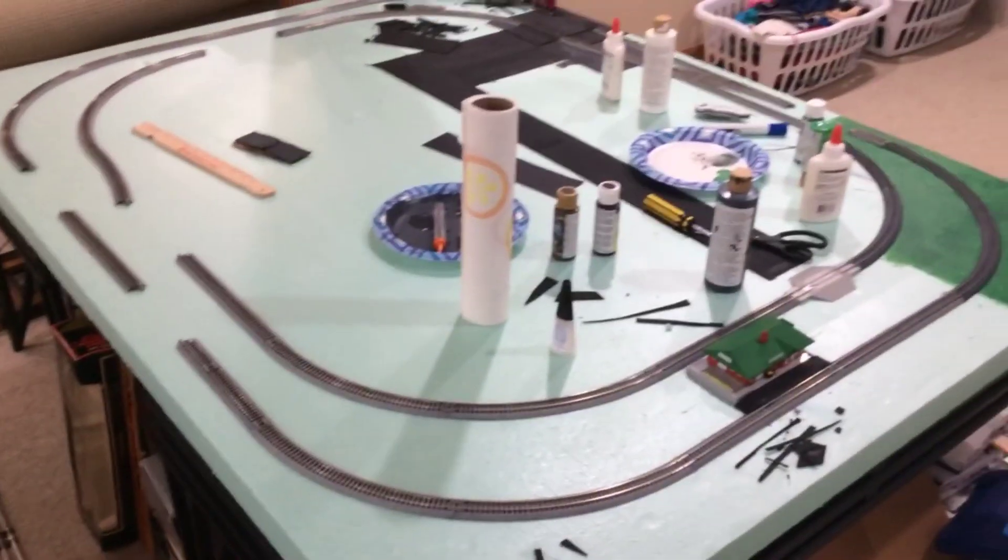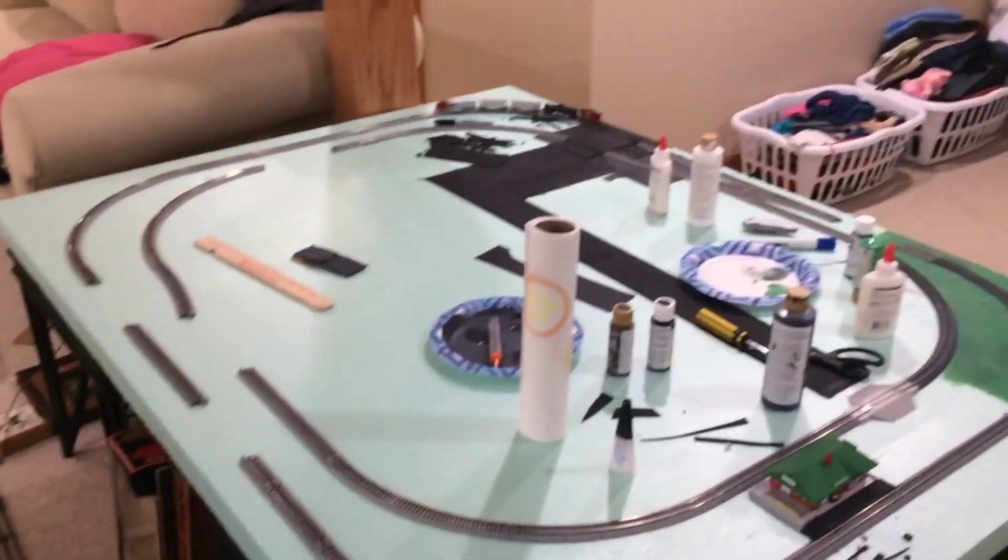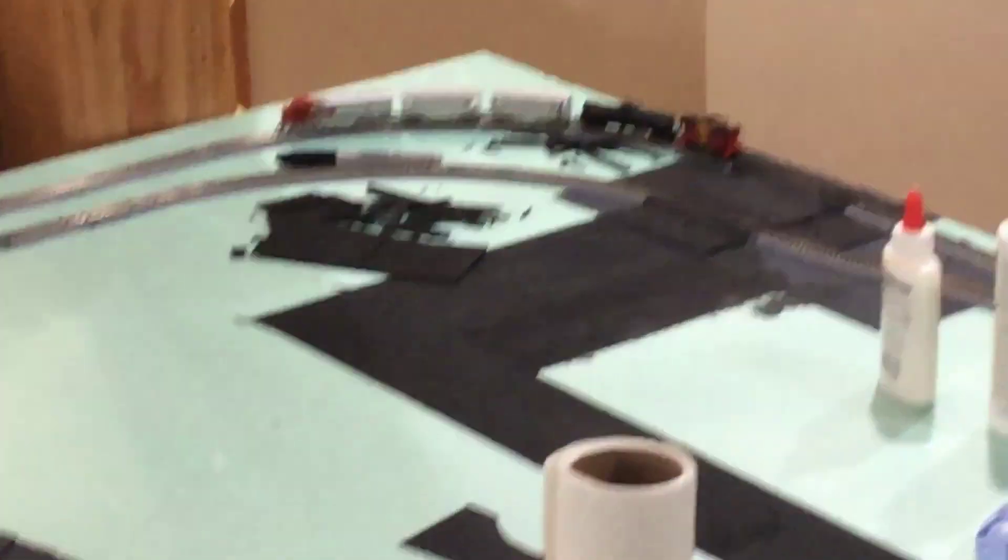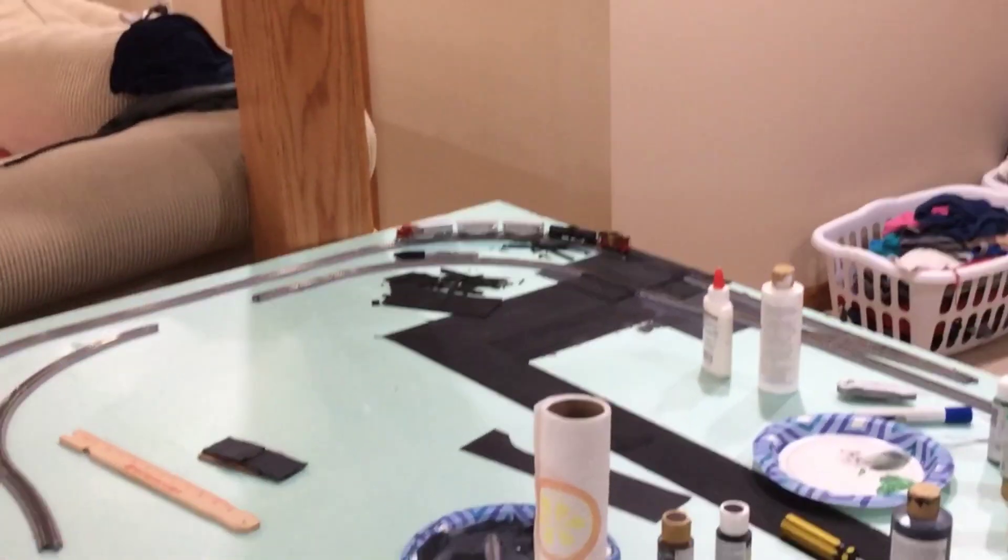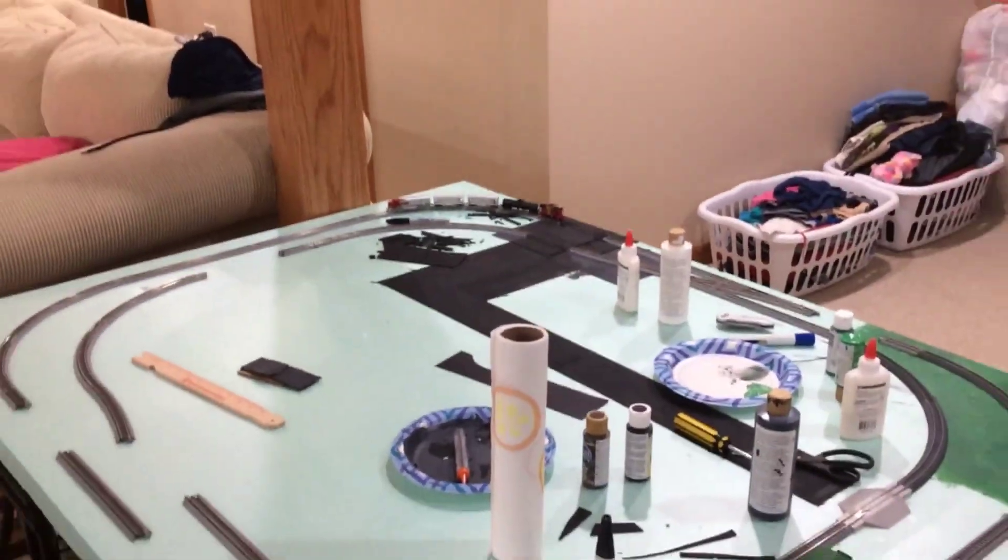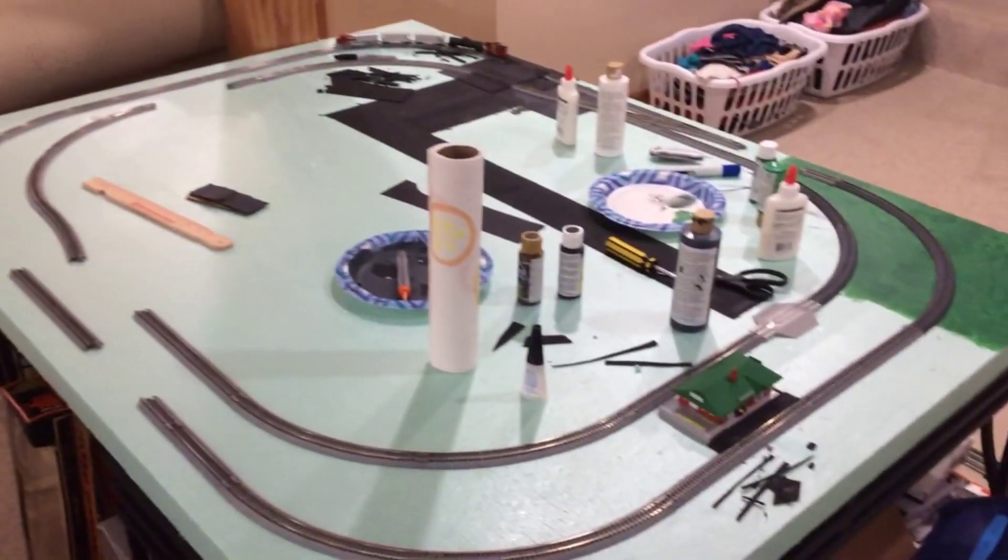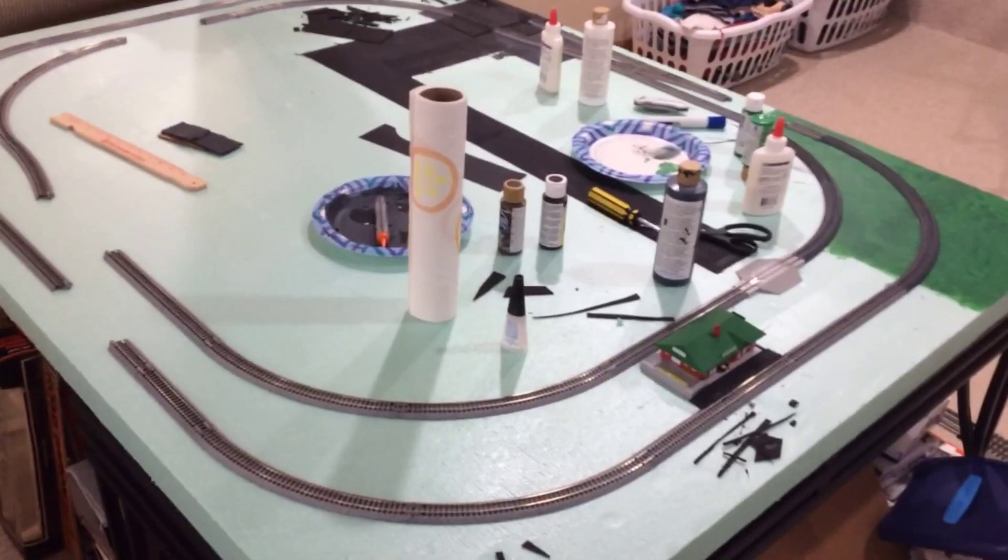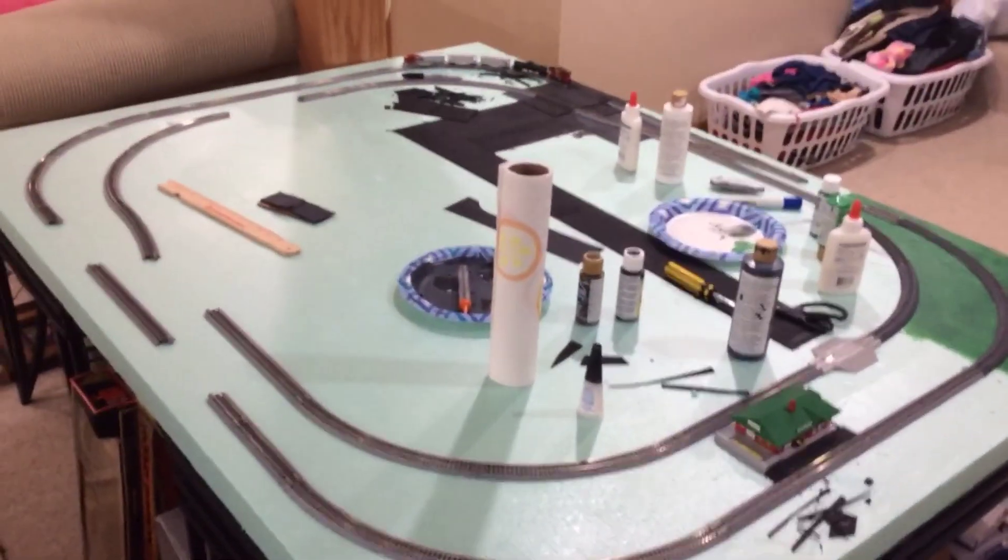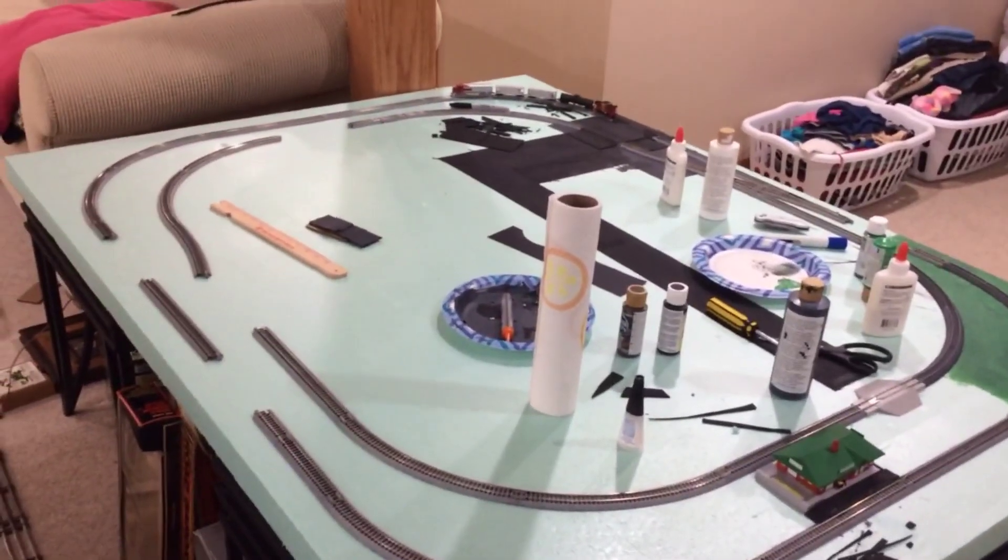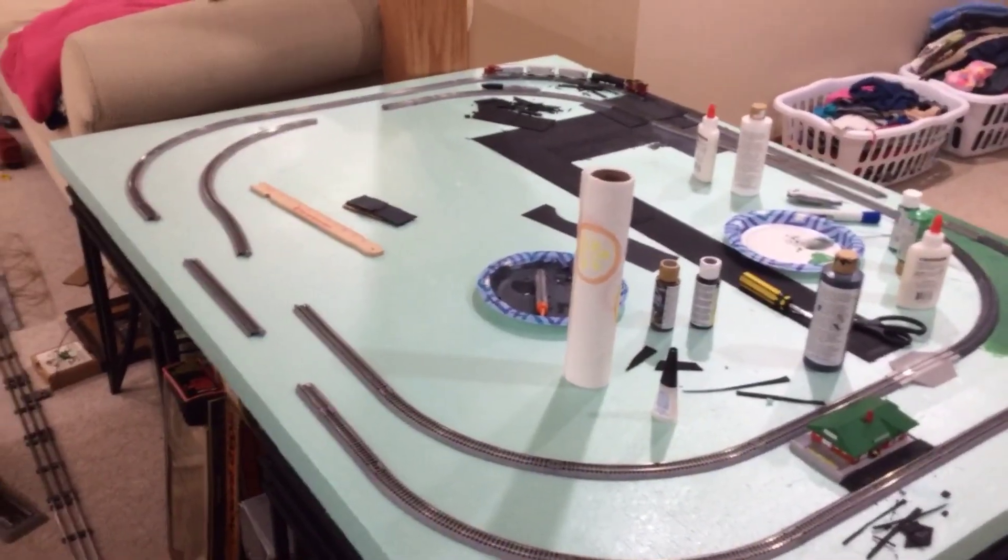If you've been watching my channel, you'll see that I recently acquired that Santa Fe over there, a Kato Santa Fe. So I was like, you know what, I've never done a real permanent tabletop layout, so I figured I might as well do one.